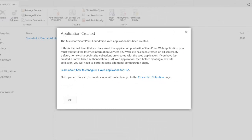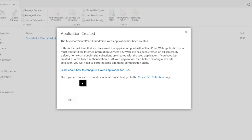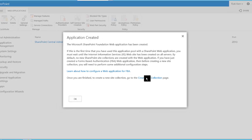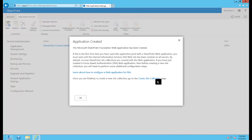And after a while the success message comes up that says the application is created. So we are one step closer to having a SharePoint site that we can actually use. And notice on here it says once you're finished to create a new site collection, go to the Create Site Collection page.